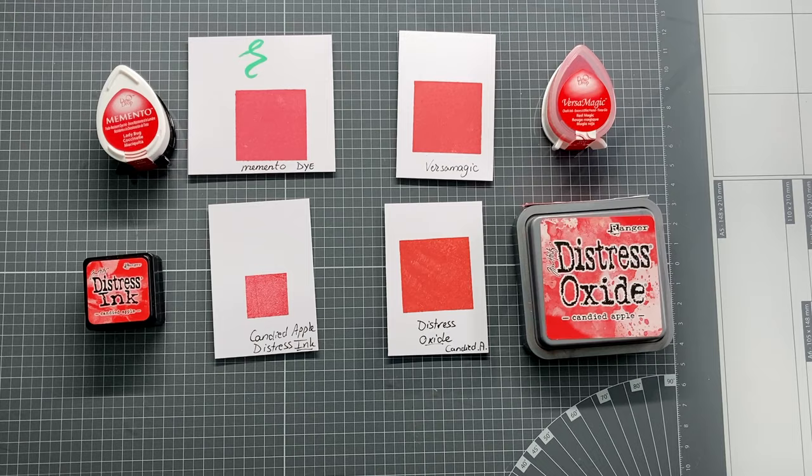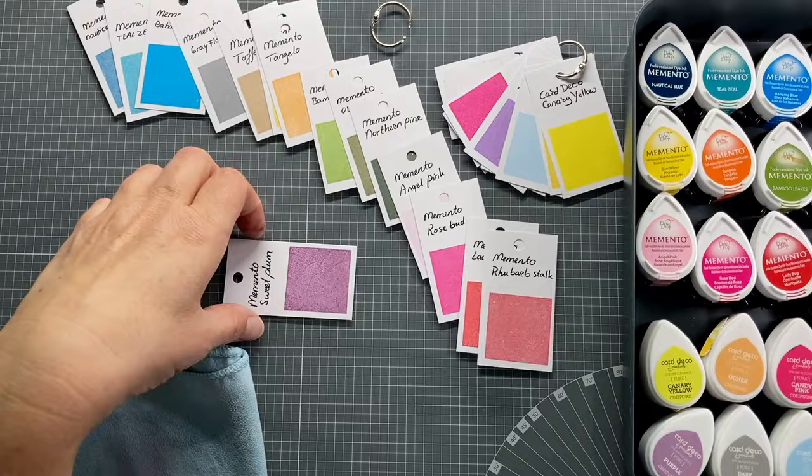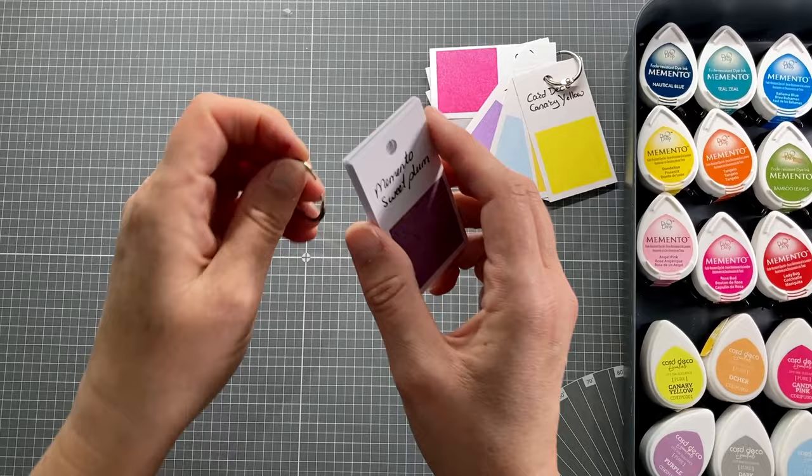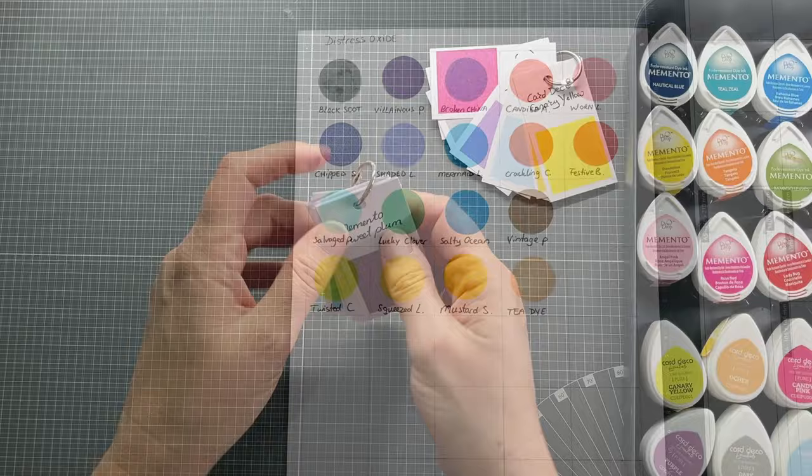These stamps are perfect for making swatches of your inks. If you cut an amount of cards in the same size and stamp a solid stamp on them, you will have a nice swatch collection of your ink. You can put a hole in them and the metal ring will keep them together. Also stamping on a big sheet of paper is a possibility.